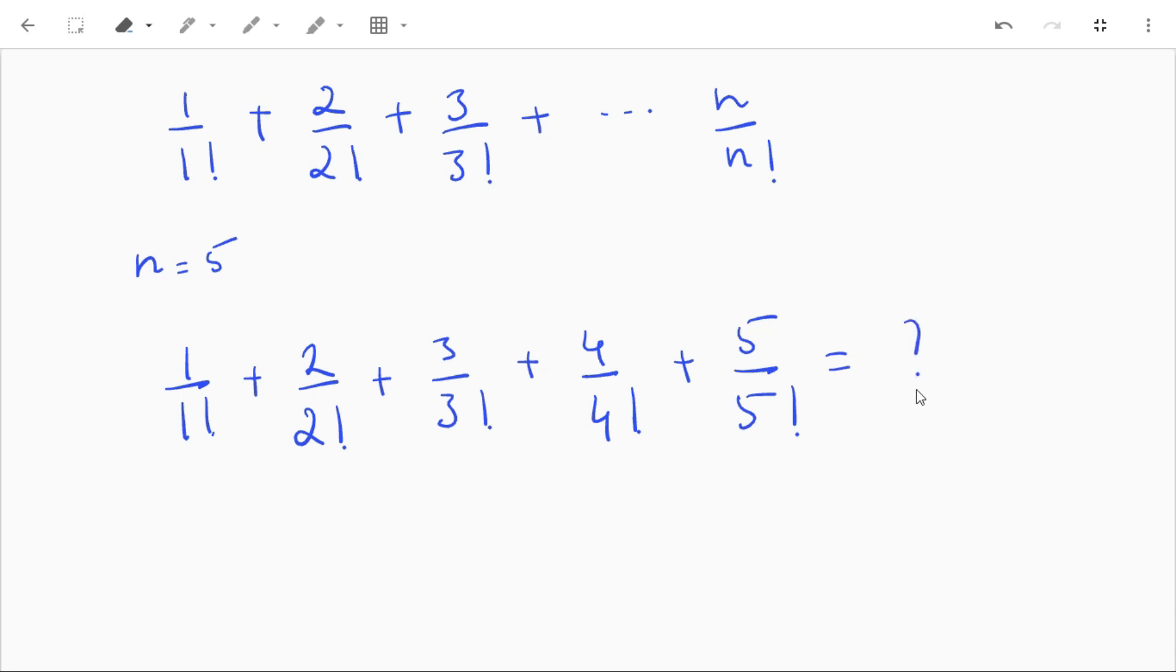So this is a simple problem. We have to just do calculations and here we need the factorial function also.